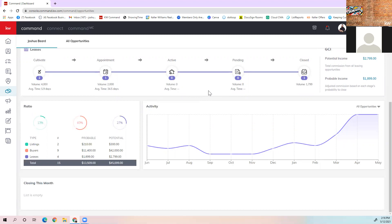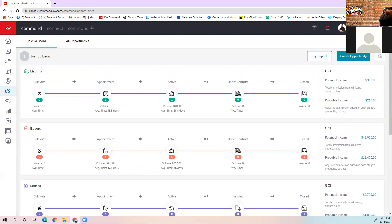There's a breakdown for all three sections, and below that there are different views. For those who like charts, it'll show you a line graph of what your business looks like — you always want that to go up. There's also a circle graph broken down into those same categories showing types and how many are in each one. At the bottom, where it says closing this month, if you have a closing coming up based on your close date, it'll show at the bottom so you can have a visual of your upcoming transactions.